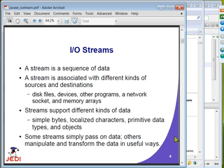You can think of a stream as a sequence of data. A stream is associated with a source or destination, and the source and destination could be disk files, devices, other programs, network sockets, or memory arrays — any location that can provide data could be a source, and any place you can send data could be a destination. The types of data could be simple bytes, localized characters, data types, or objects.